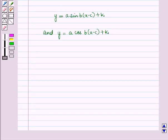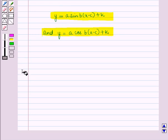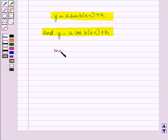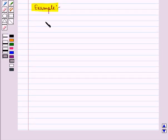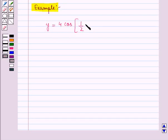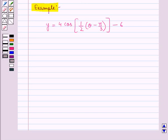In general we have y is equal to a sin of b into x minus c, the whole, plus k, and y is equal to a cos of b into x minus c, the whole, plus k. Here midline is given by y is equal to k. The curve shifts upwards for k greater than 0 and downwards for k less than 0. Now let us see an example: consider the function y is equal to 4 cos of 1 by 2 into theta minus pi by 3, the whole, minus 6. Let us find the vertical shift, amplitude, period, and phase shift of this function.